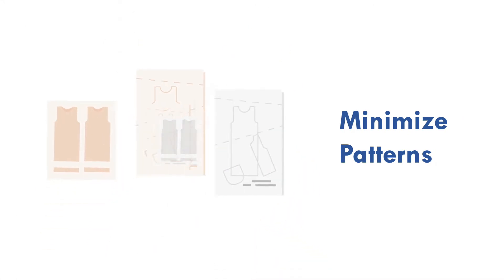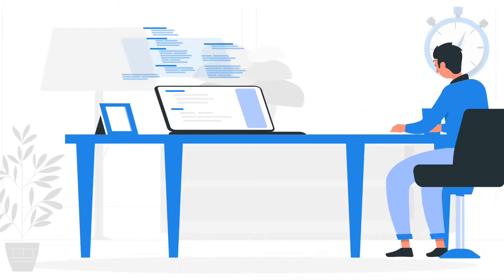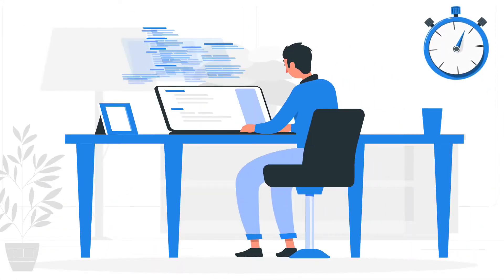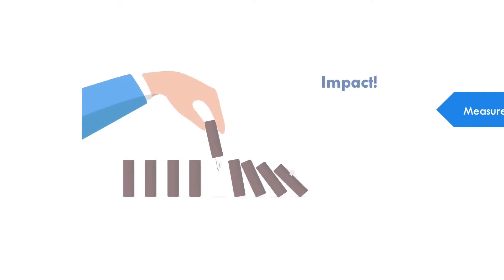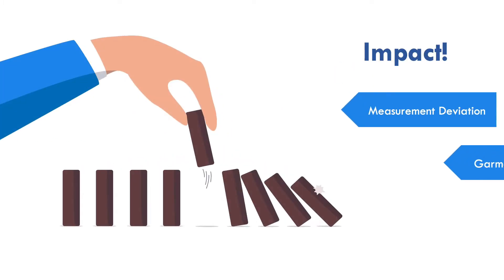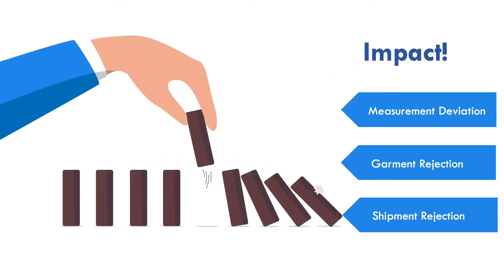But have you thought how much time your team spends on this process? And what could be the impact if shrinkage grouping is not done correctly?